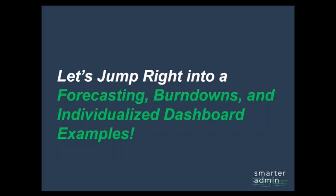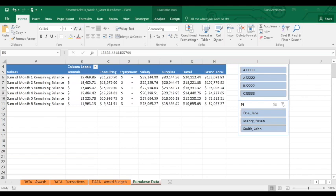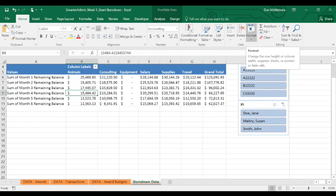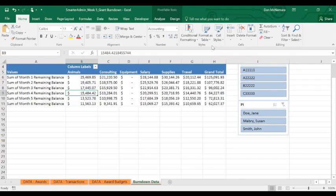So this week, let's combine what we've learned so far and jump right into some amazing examples: examples for grant forecasting and burndowns, and personalized PI report creations. Both Excel workbooks we use today are available unlocked at our website, SmarterAdmin.com.